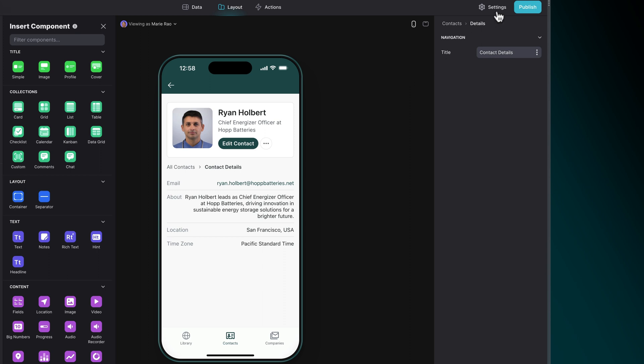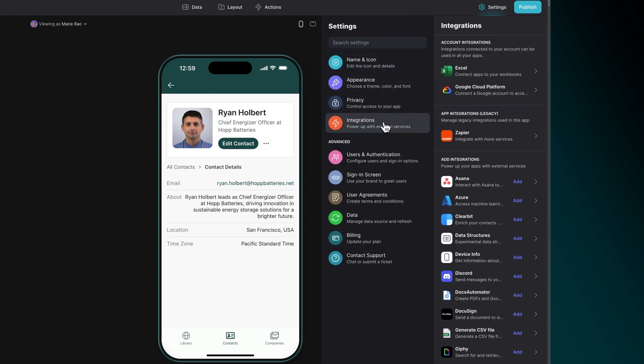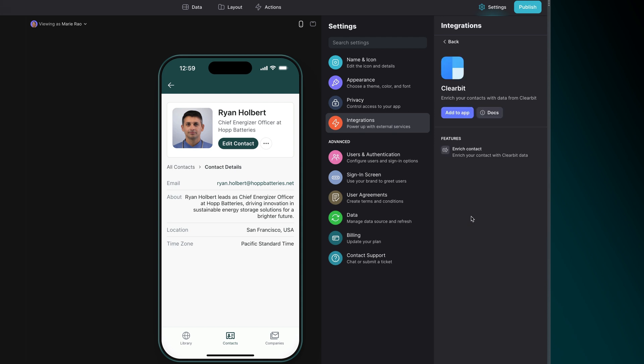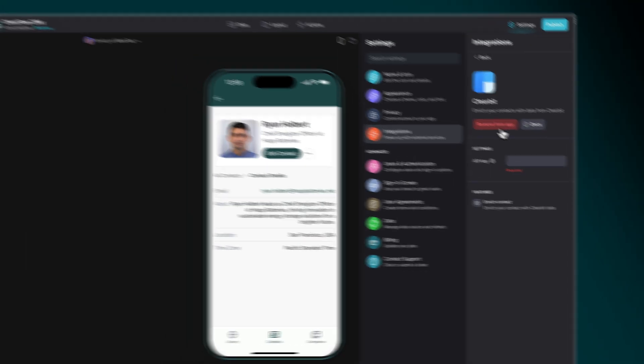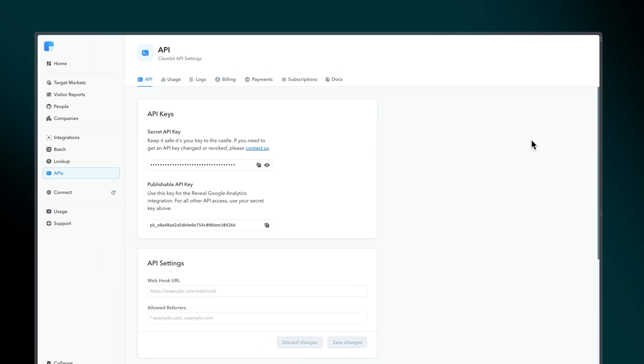In Glide, navigate to the settings area, click the integrations tab and select Clearbit and then add to app. Next, you'll need your Clearbit API key to finish configuring the integration. You can find this in your Clearbit dashboard.